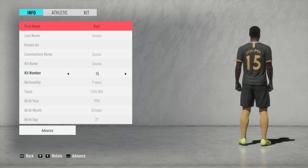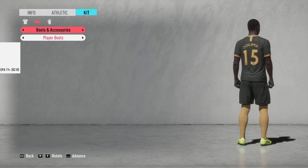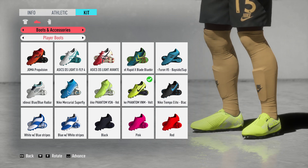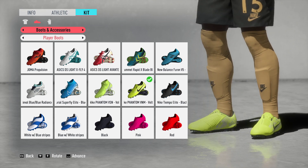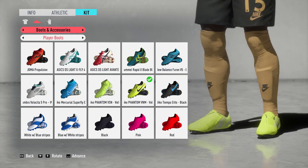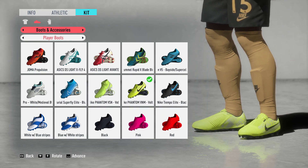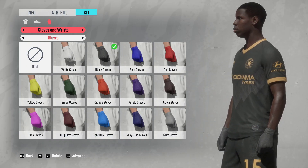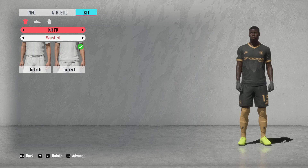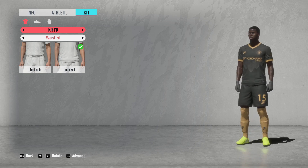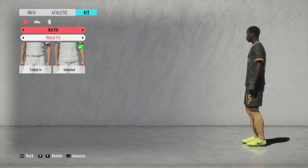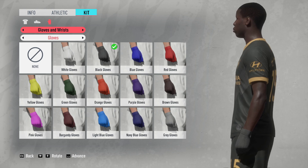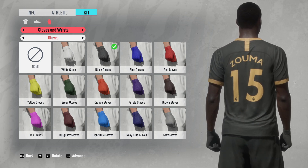Let's zoom in a bit. We can see the socks looking pretty good, and the shorts with the logo. Sometimes you'll notice the number is almost touching the Nike logo, or it's positioned too high or too low — I'll show you how to fix that with hot spots in the next video. You can also see the Hyundai sponsor on the kit, and the kit overall looks really good.